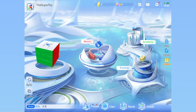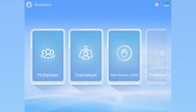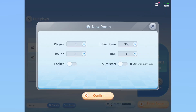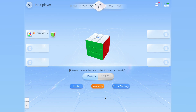Now let's take a look at the match section. This is where I am personally most of the time. In there, you have a couple of modes: multiplayer, time trial, qualifying, and competition. In multiplayer, most of the time you will be in the first tab, also named multiplayer. You can create a room and have others join using a password that you set. This is extremely similar to timer mode, but essentially you're competing with various other people.